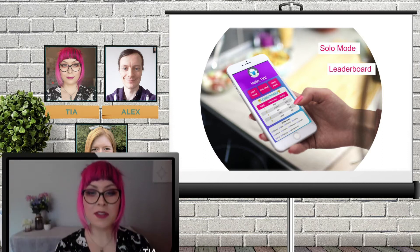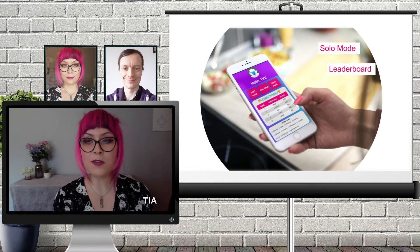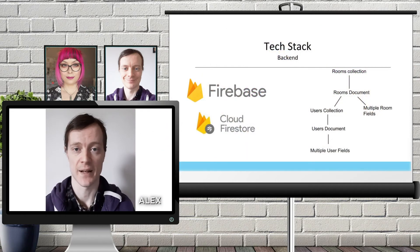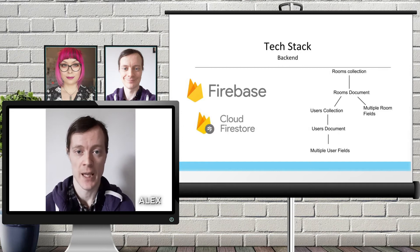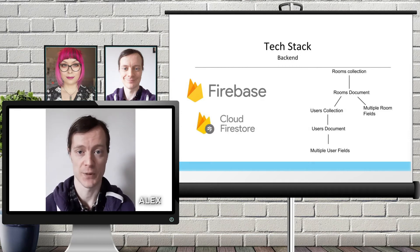I will now hand you over to Alex who will tell you about the technology involved in creating our app. In terms of our tech stack there are a few main things to consider. With it being essential for our users to be able to play the quiz together, it meant we needed to have a centralised data store that could be both read and updated in real time, allowing us to synchronise the user experience so that when one user interacts with their page it affects what the other users are seeing on theirs.